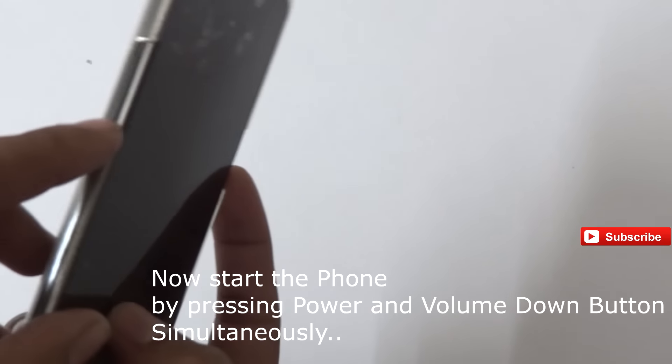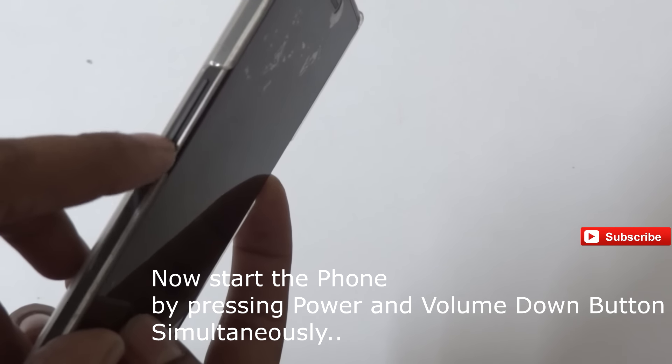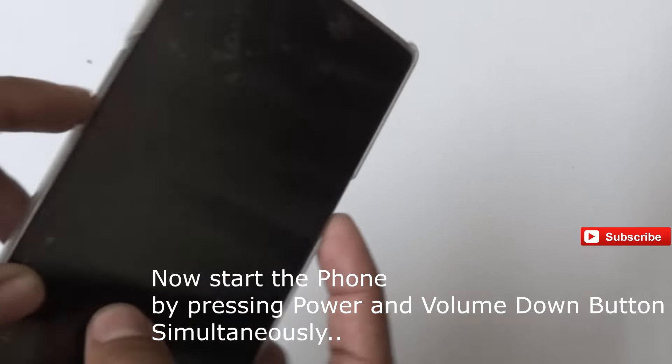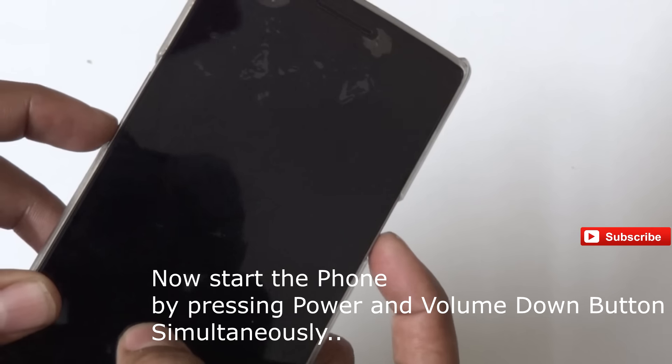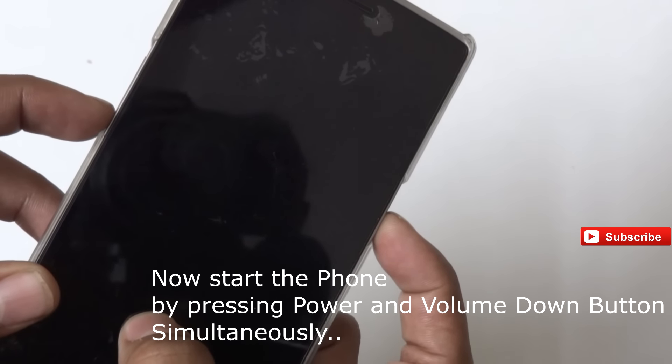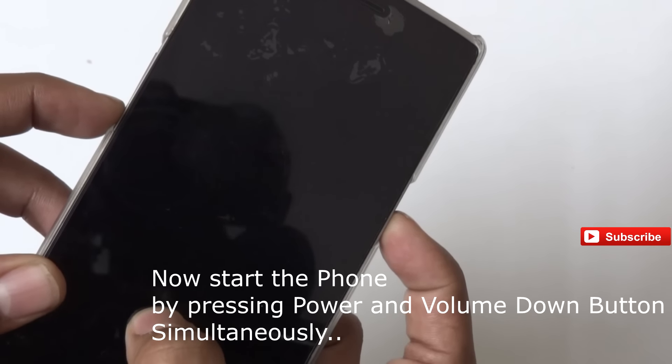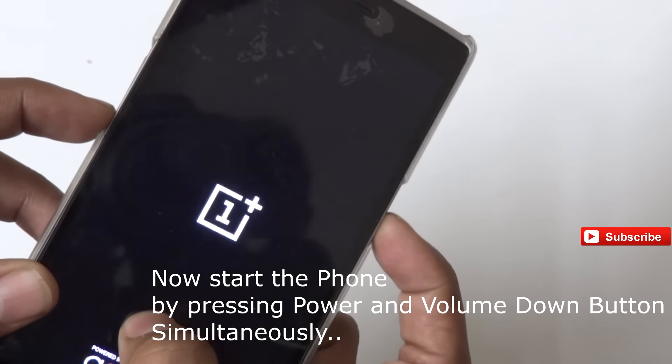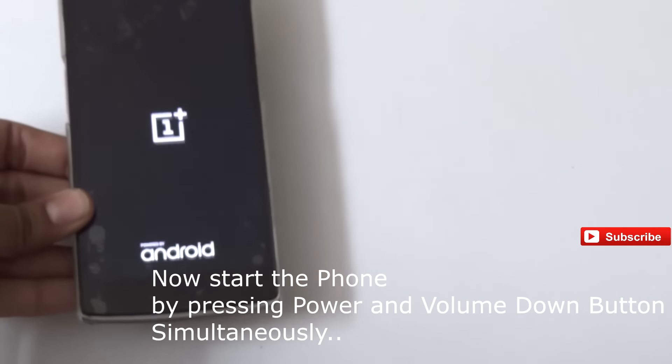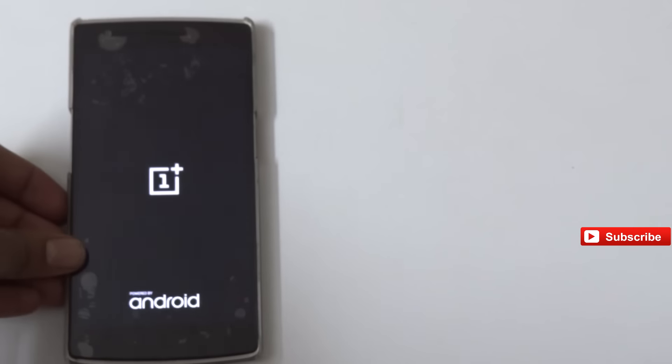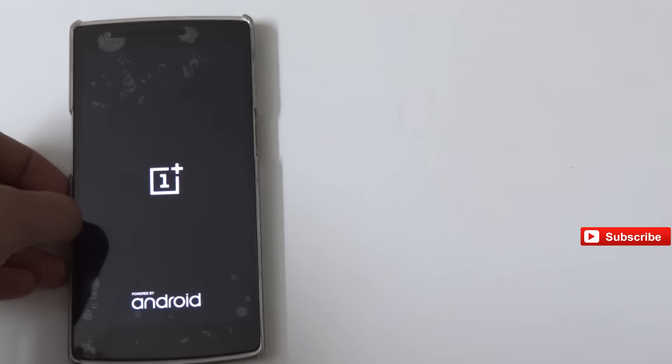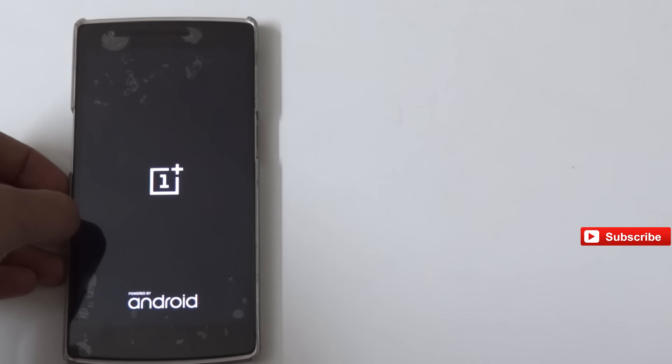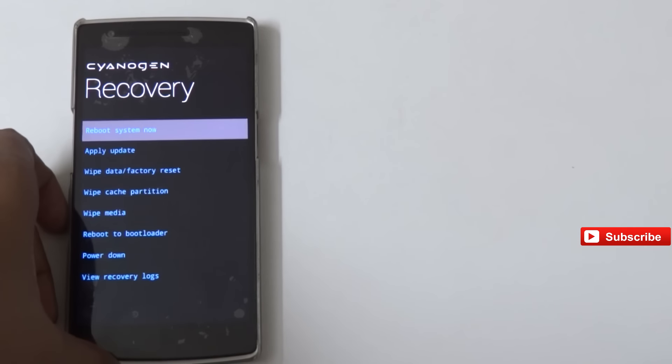After turning off, you need to press the power button and the volume down button simultaneously so that your phone will be put into recovery mode. I'm pressing the power and volume down button simultaneously. After that, whenever you get some vibration, you just need to put your phone down.